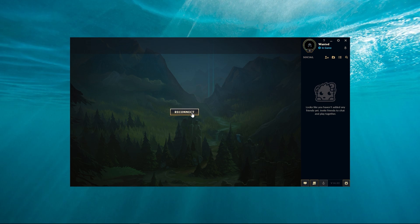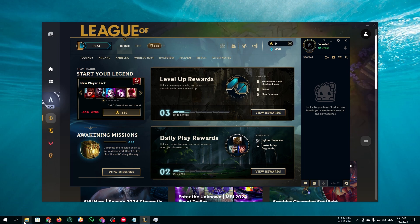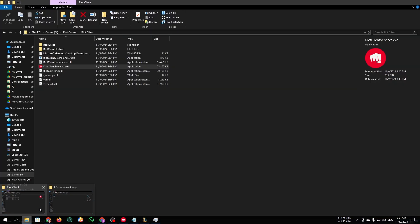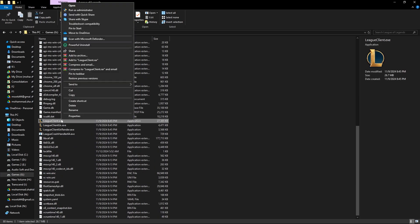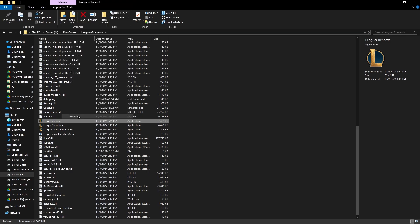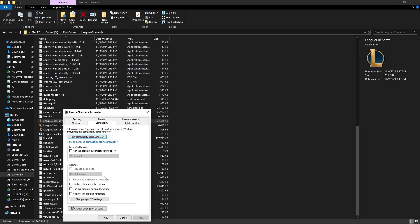First of all, what we have to do is find the location of League of Legends where we have installed it. Then right click on League Client and press on Properties, then go to Compatibility, and then tick mark on the option 'Run this program as an administrator'.